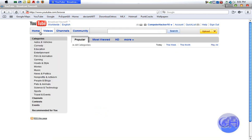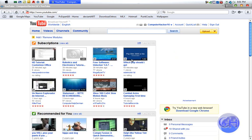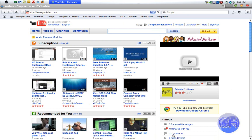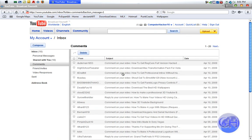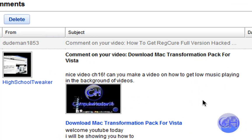Let me see. I think his account name is High School Tweaker. Yeah, High School Tweaker, and he asked me, can you make a video on how to get low music playing in the background of your videos?